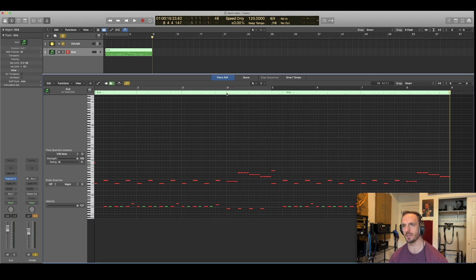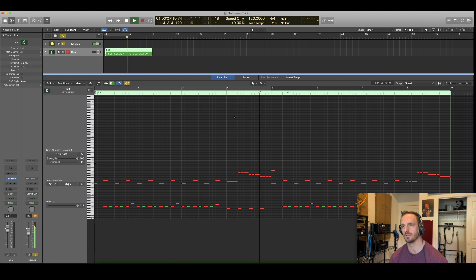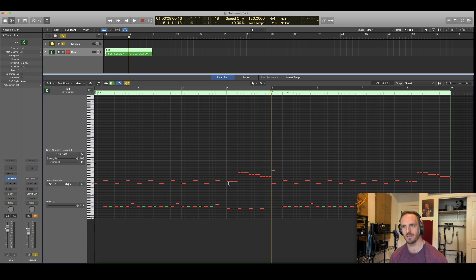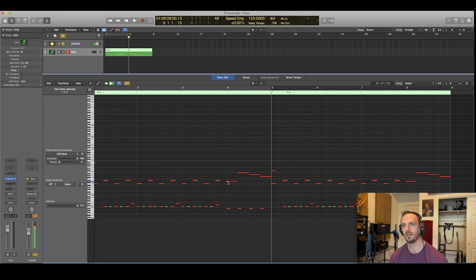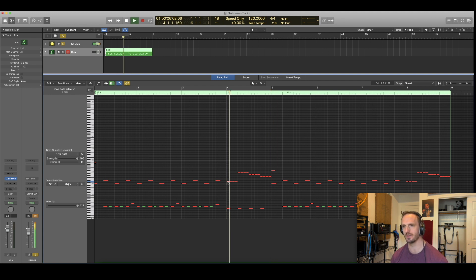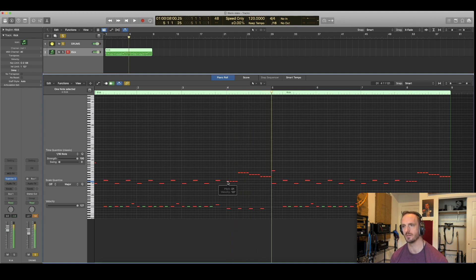They sound really mechanical, right? Even though Superior Drummer uses what's called round robins - they've recorded many hits at every velocity. So similar, but definitely not the same, right? The snare doesn't bother me as much, but those toms sound really, really mechanical.